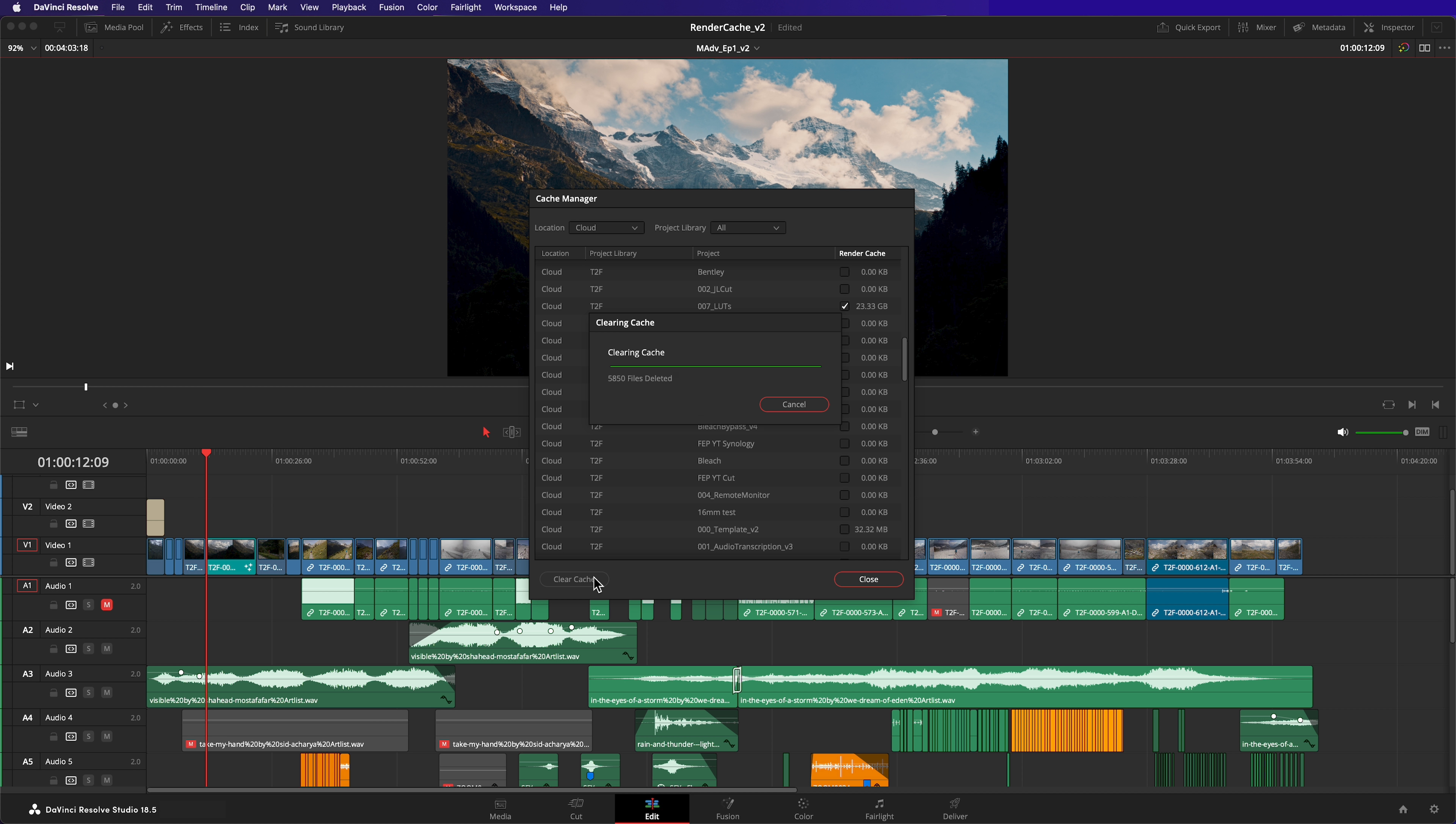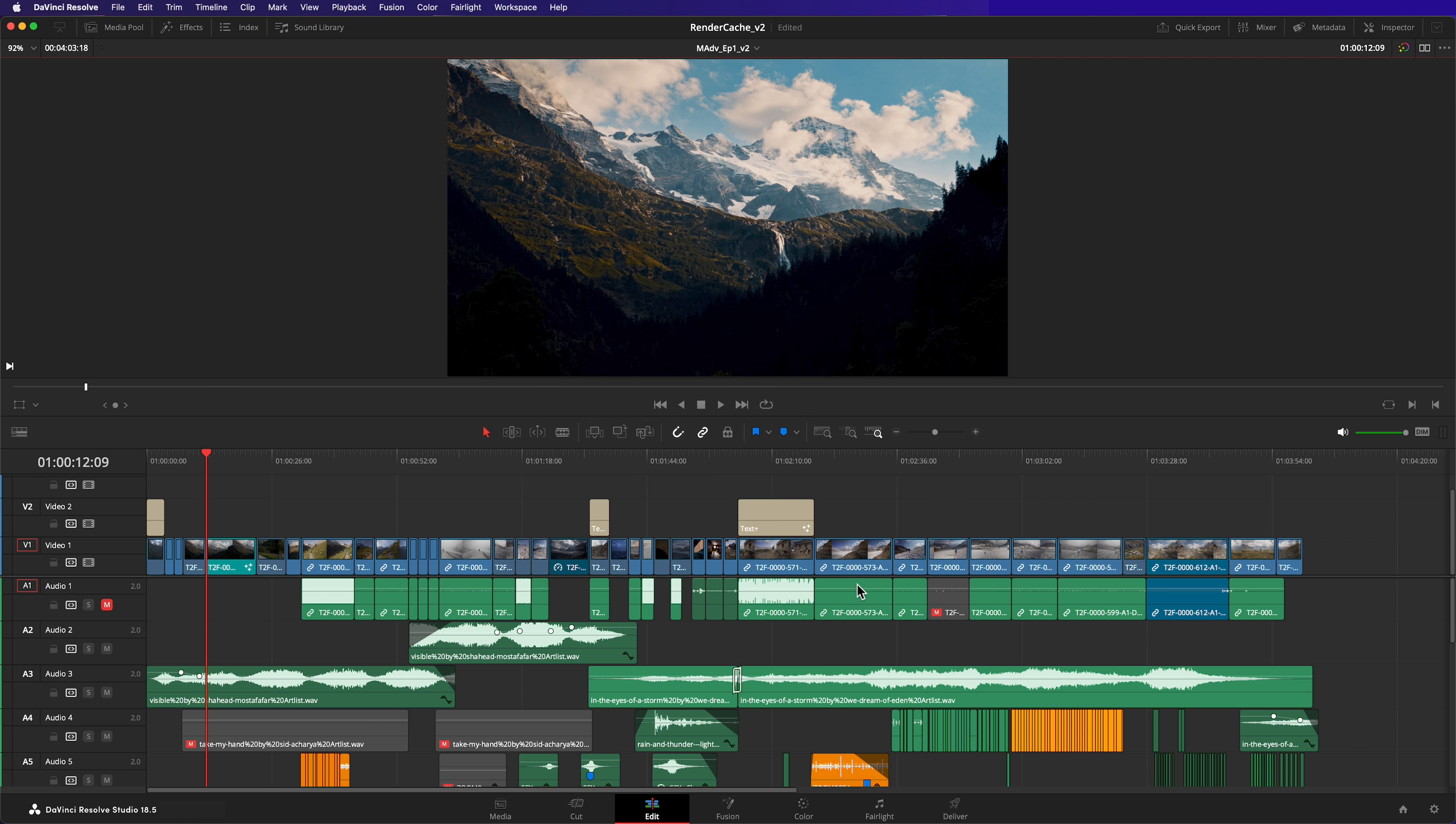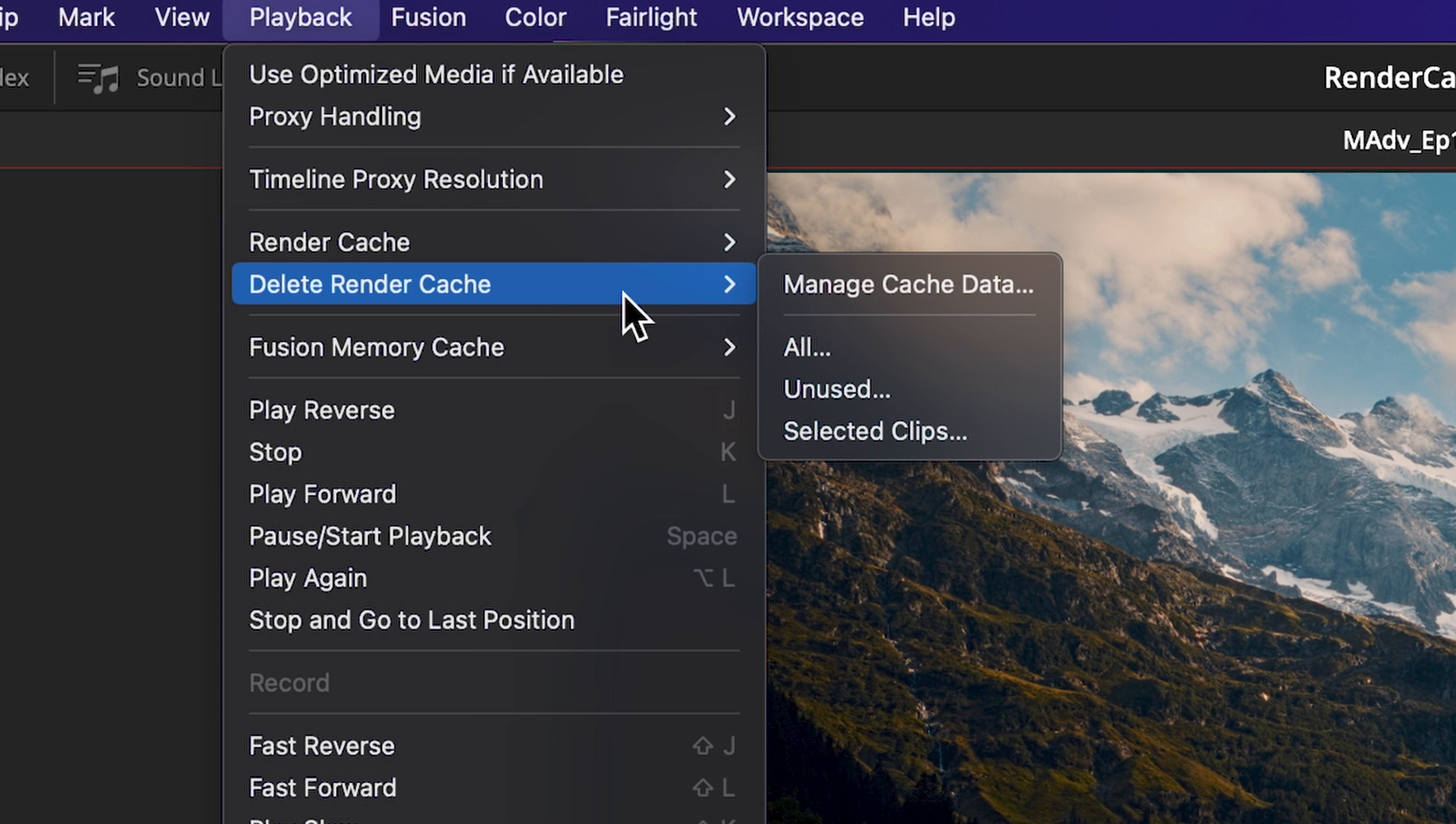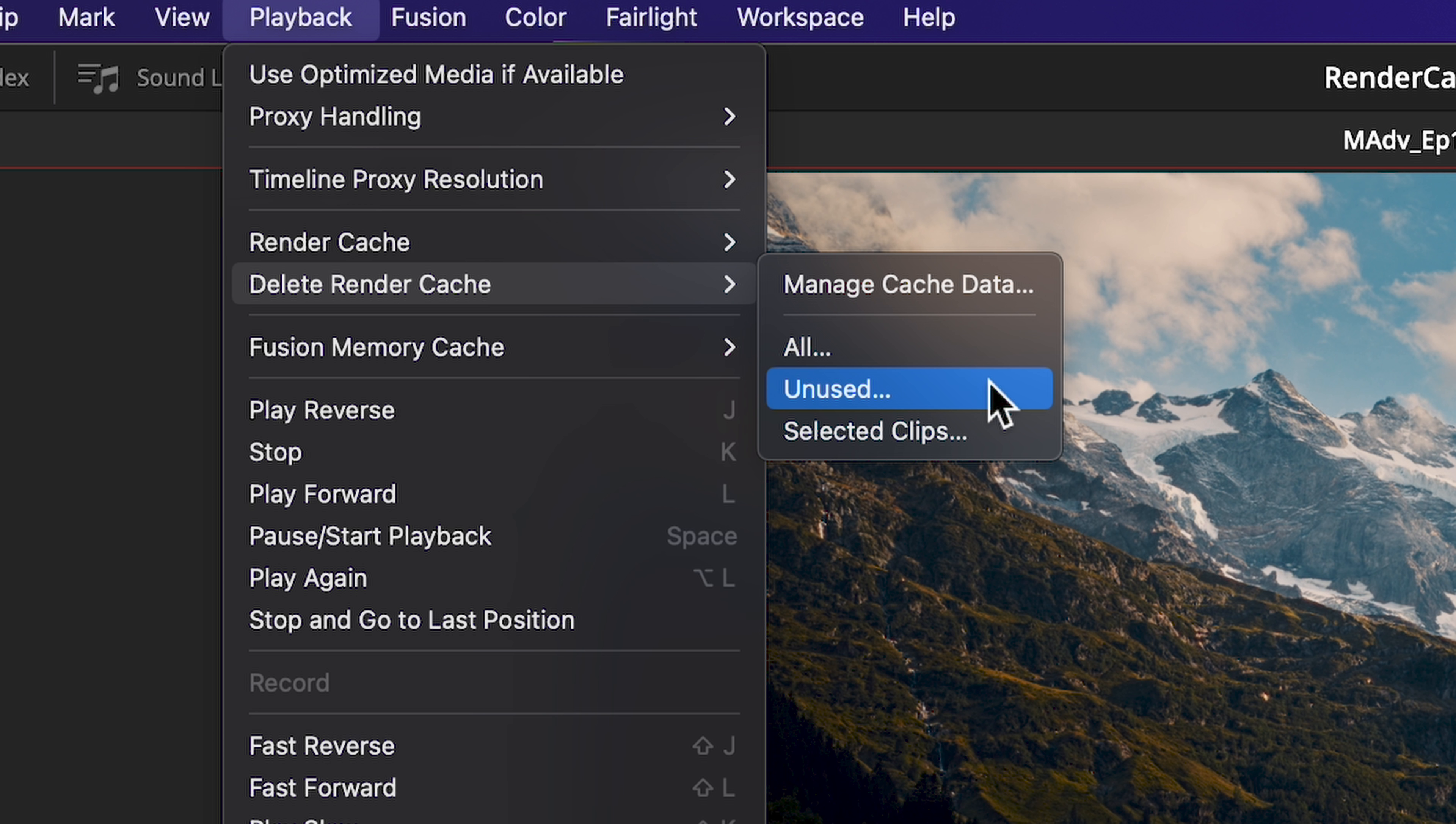Deleting cache files for the currently loaded project is even easier. In the same menu, choose from All, Unused, or Selected Clips. All deletes all the media in the cache to reset every single cache clip.